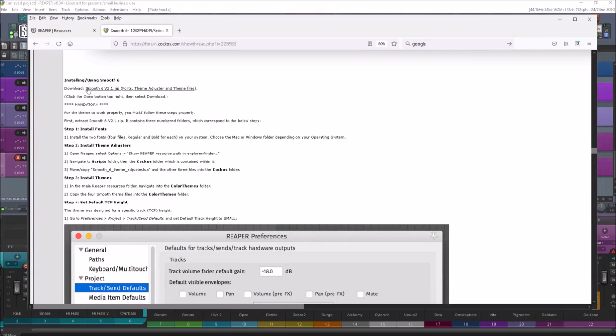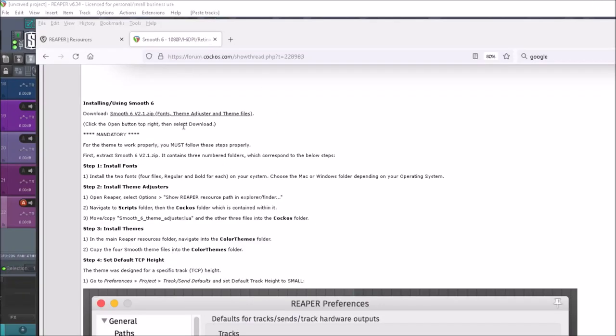Scroll down until you see 'Installing Smooth 6.' All you do is download the zip file, but just remember you want to install the fonts so that you have the right fonts on your computer and it's going to look the right way. If you don't install them, there will be a couple of things that don't look the same.